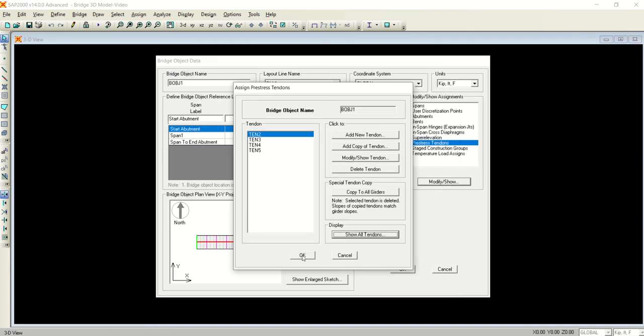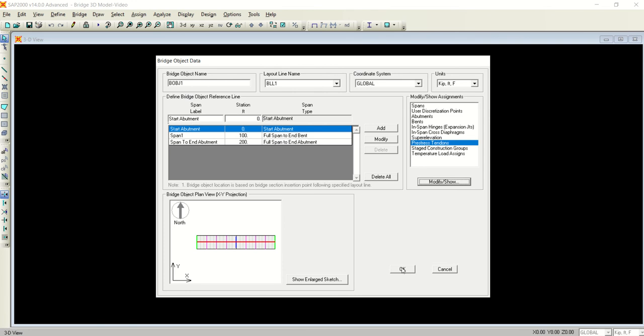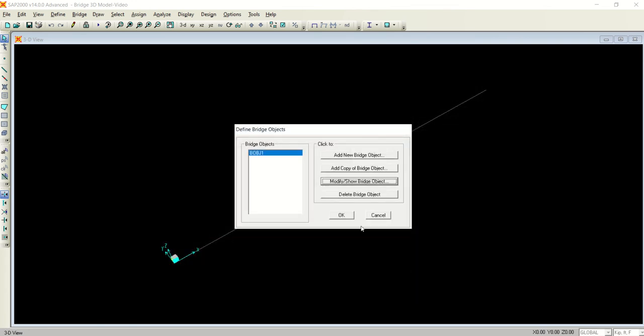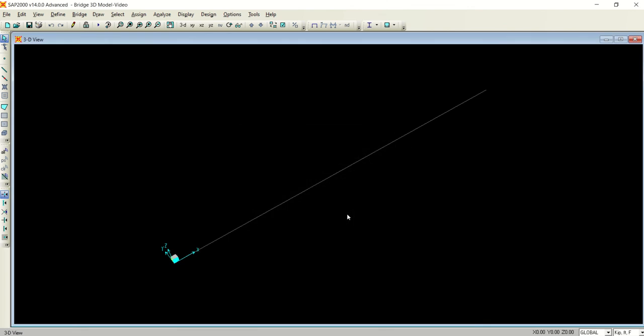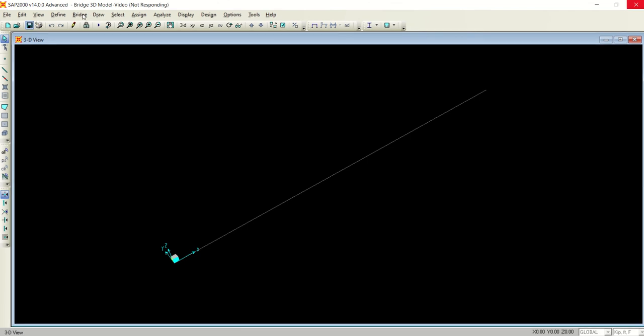I have checked all the four tendons and the girders - it's okay. So I will click OK. I will click OK because I don't want to define other parameters or options, I don't need them now.